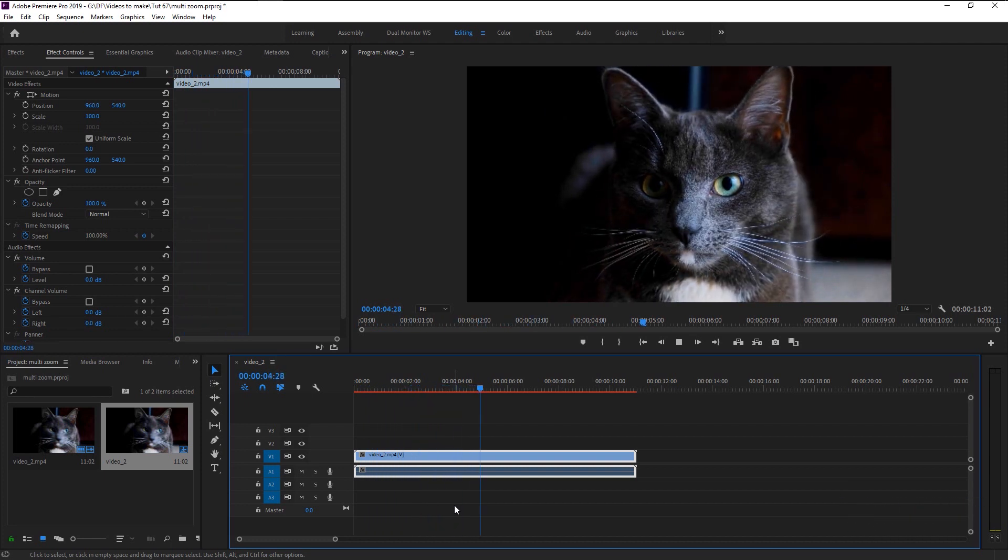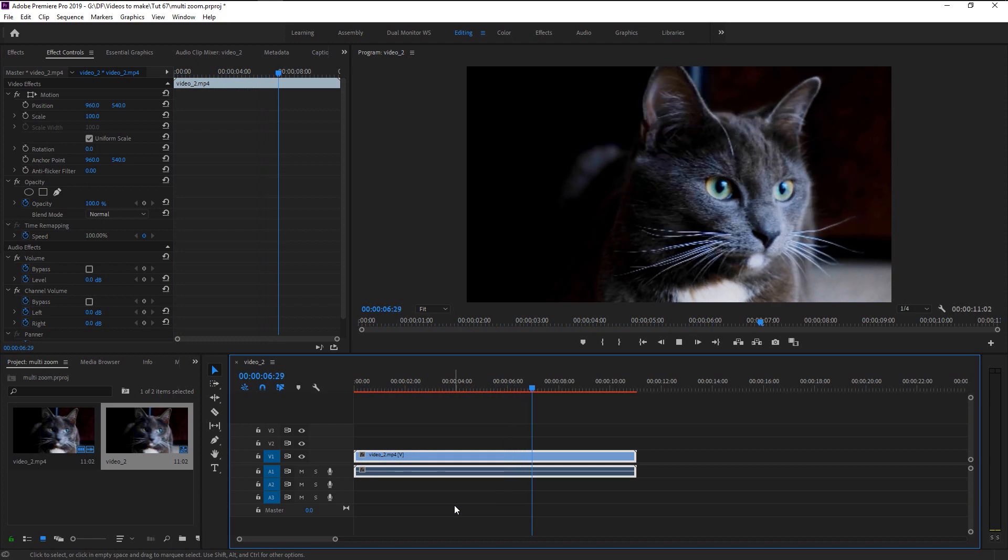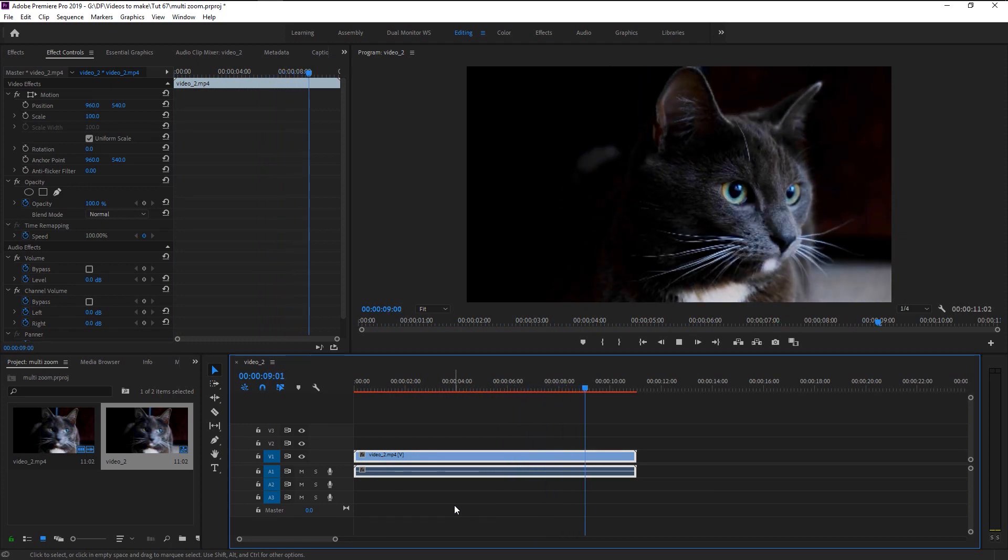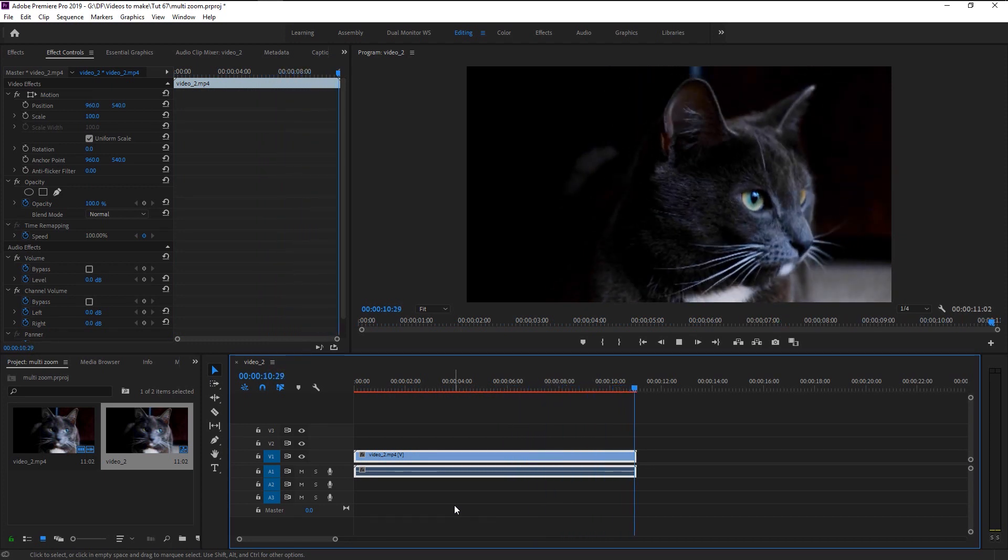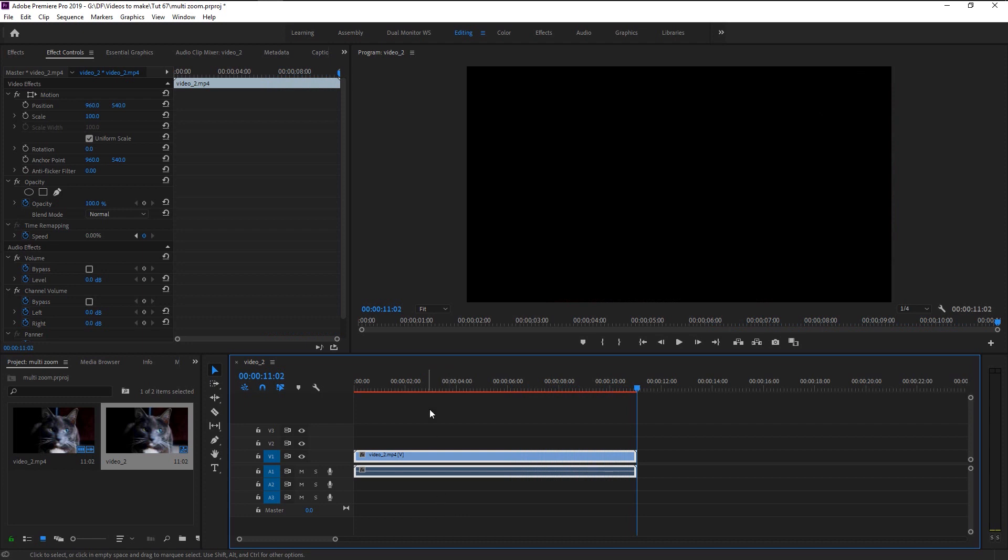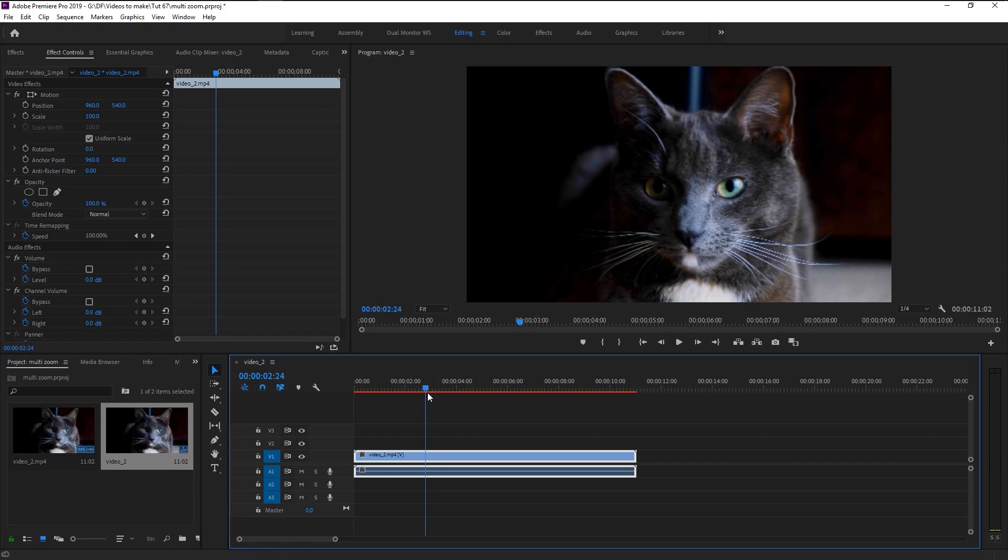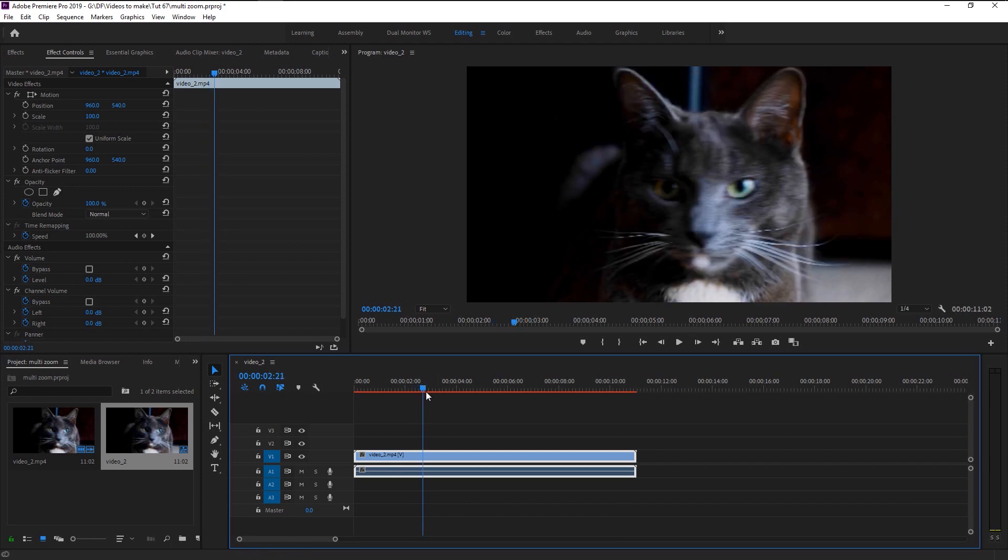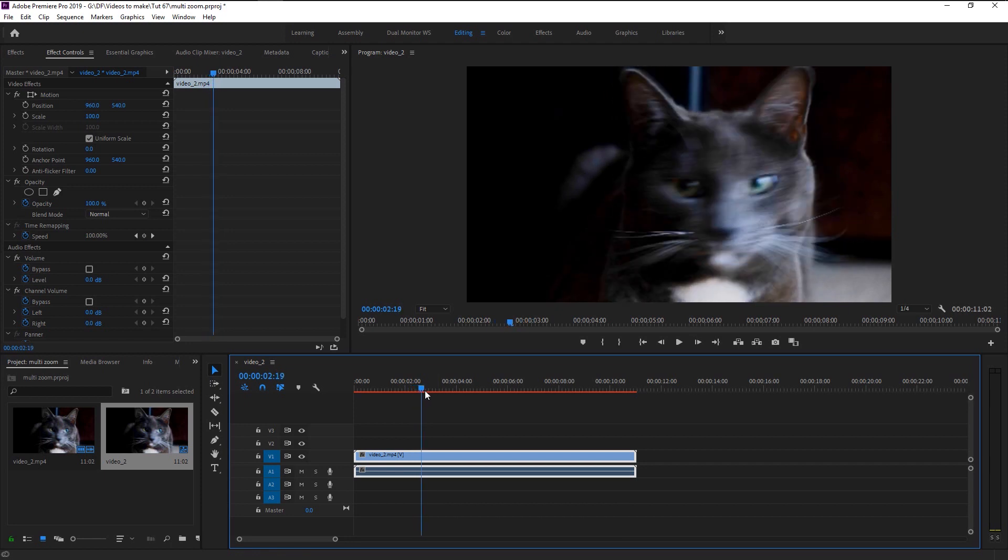Here we have this adorable cat video. We will create our multi-zoom effect in between this stock video with different video clips. Place the playhead where you want your zoom to start. I will use this time where our cat starts looking at the camera.